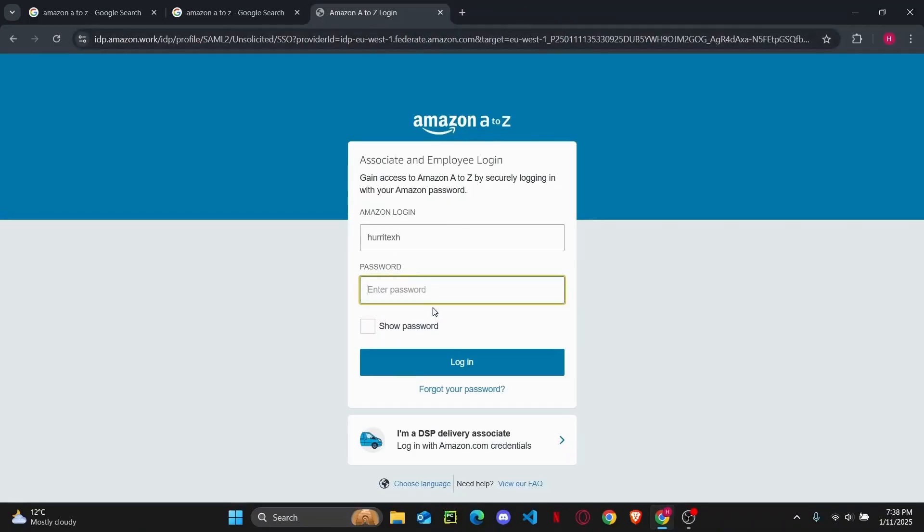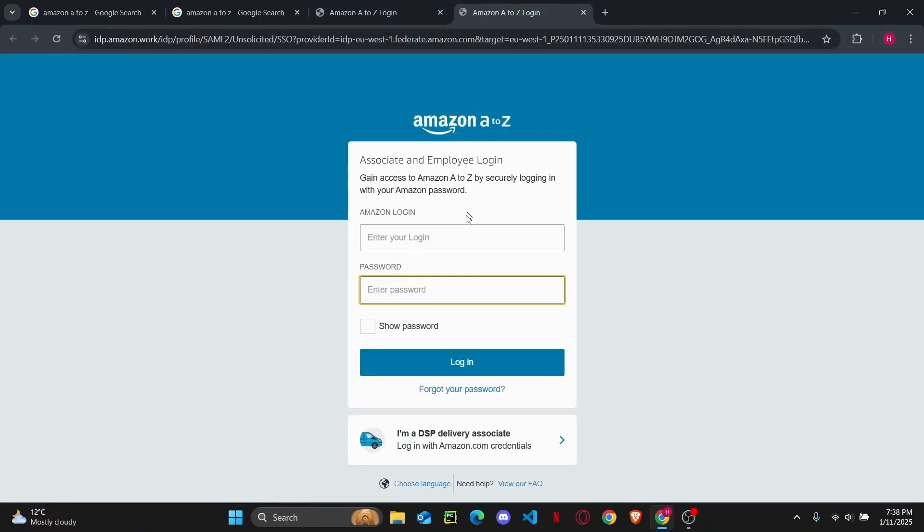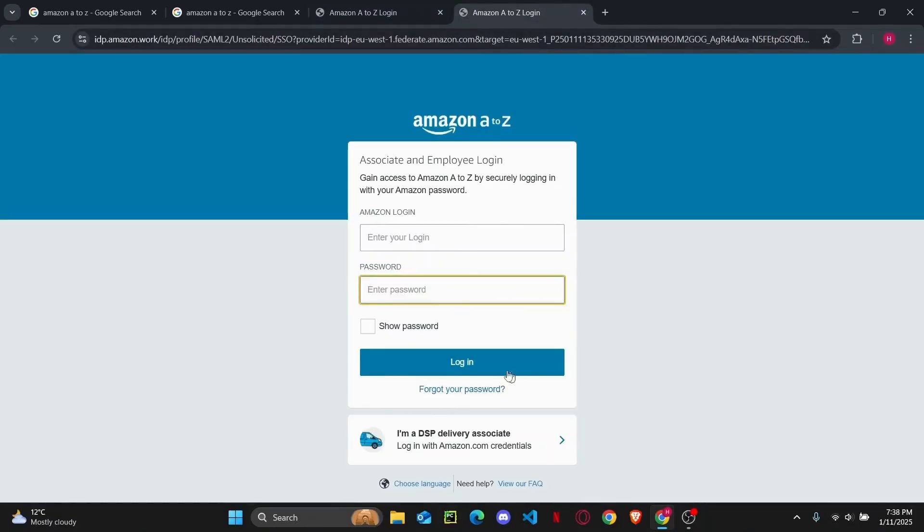So you can enter your password here. Make sure that your password is correct and then if you want to show your password you can tap on it or if you have forgotten your password click on this link right here and what it will do is ask you to enter your login credentials and it will send you a reset link to your email.